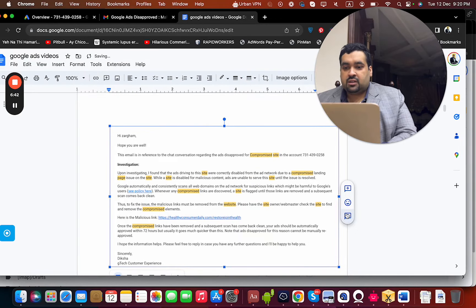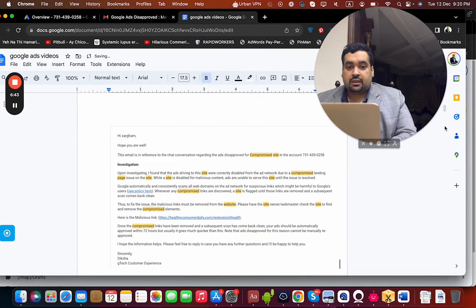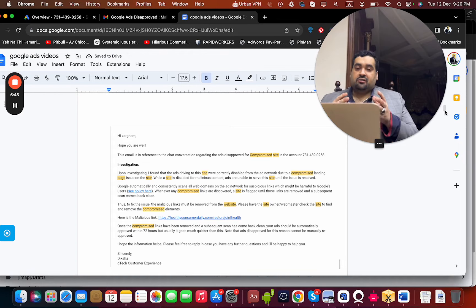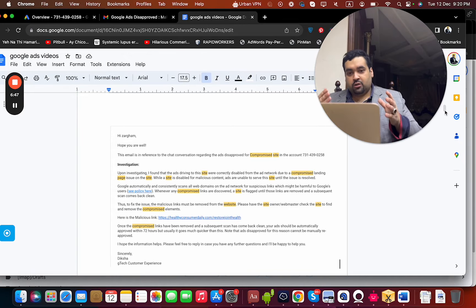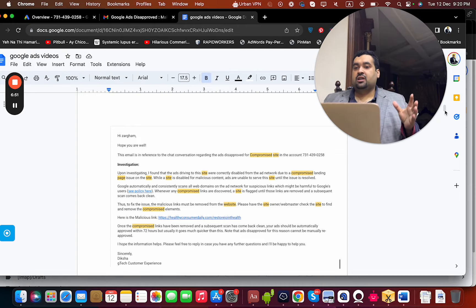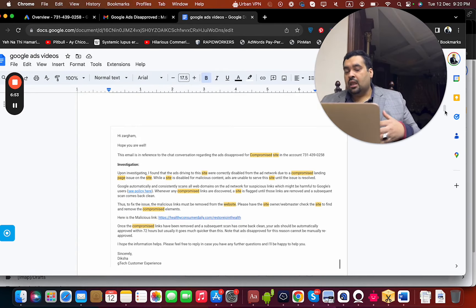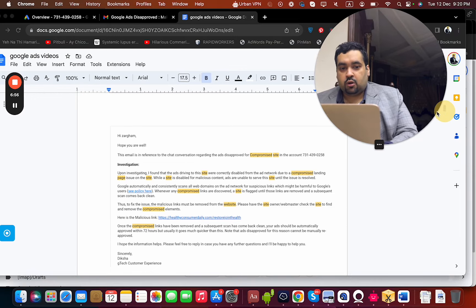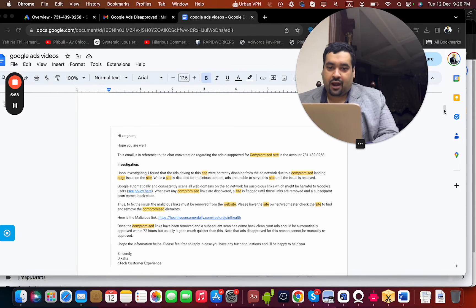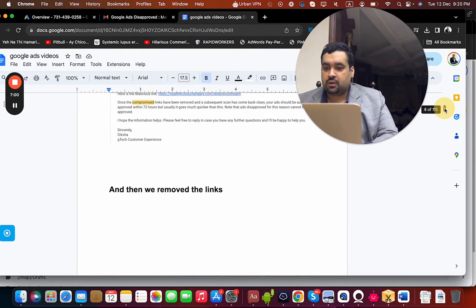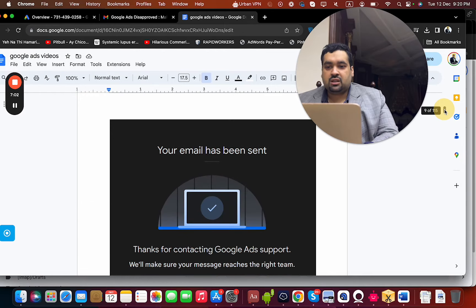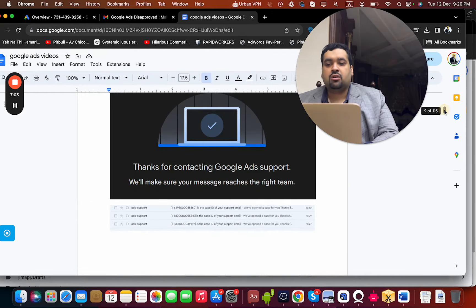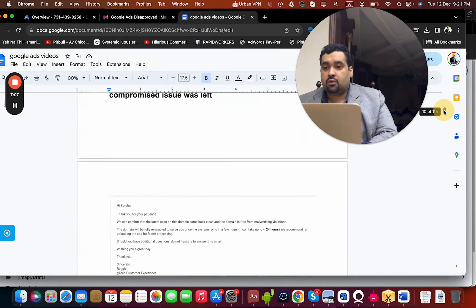Another interesting part was that the client was not using a cPanel or hosting panel but rather SFTP. We were working with FTP before, but SFTP was something new to us, so it took a little extra time. My developer had to do the work and then we removed the malicious links. We discussed with Google and sent several emails — even as a Google Partner we still had to work through the process.